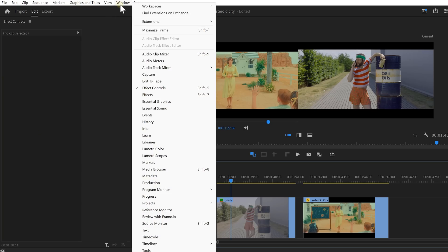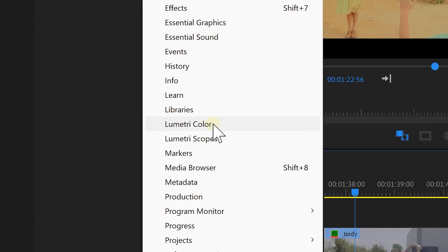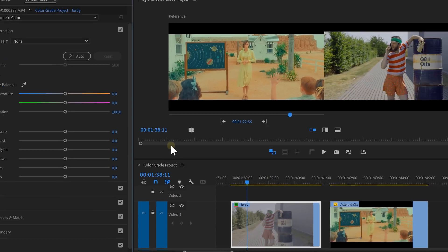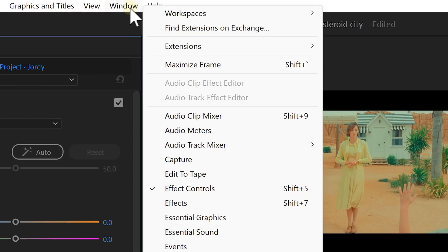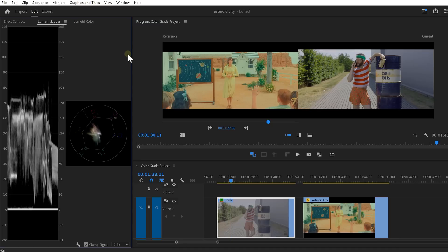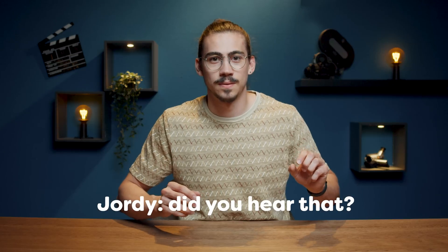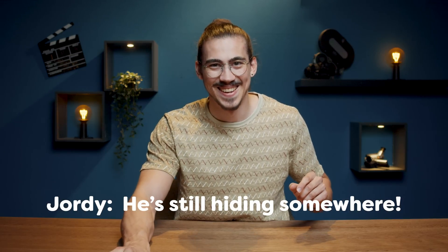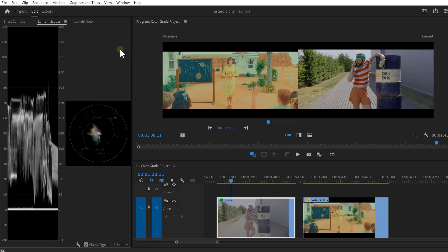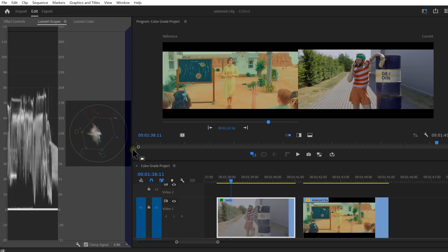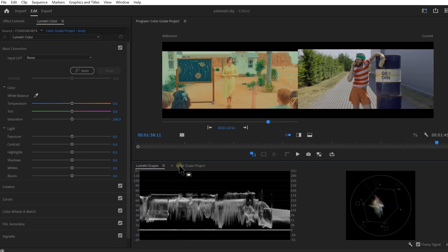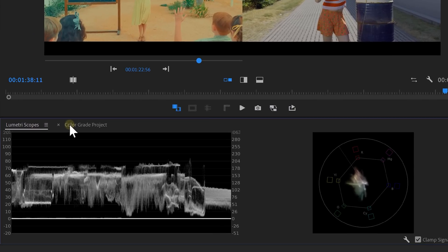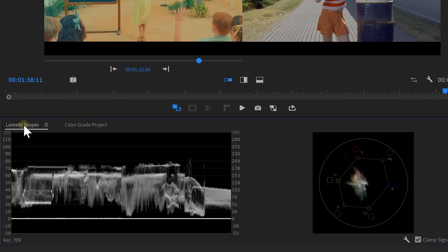Now, to start color grading, go to the window menu on top and open up Lumetri color. Once it's open, go back to the window menu and open up Lumetri scopes. You'll understand why in a second. So my workspace is a little mess right now. What I like to do is to drag the Lumetri scopes and drop them next to my timeline. Because we don't really need a timeline anymore, so we can use that space for the scopes. That's a lot better.